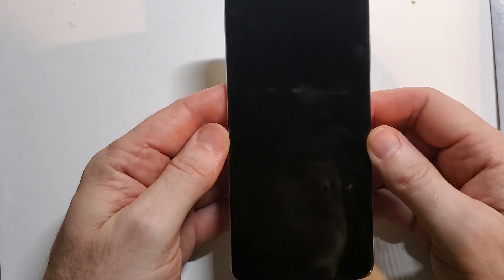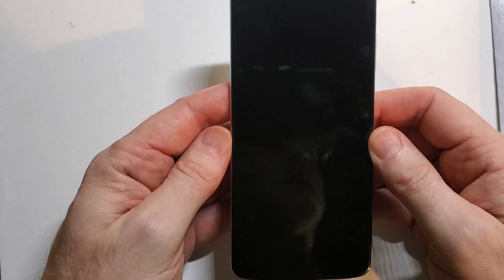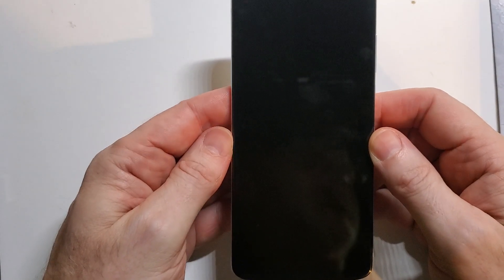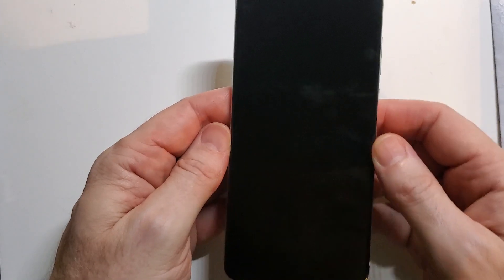This is how to master reset, factory reset, clean and wipe the Motorola Moto Z4. So let's get into it.